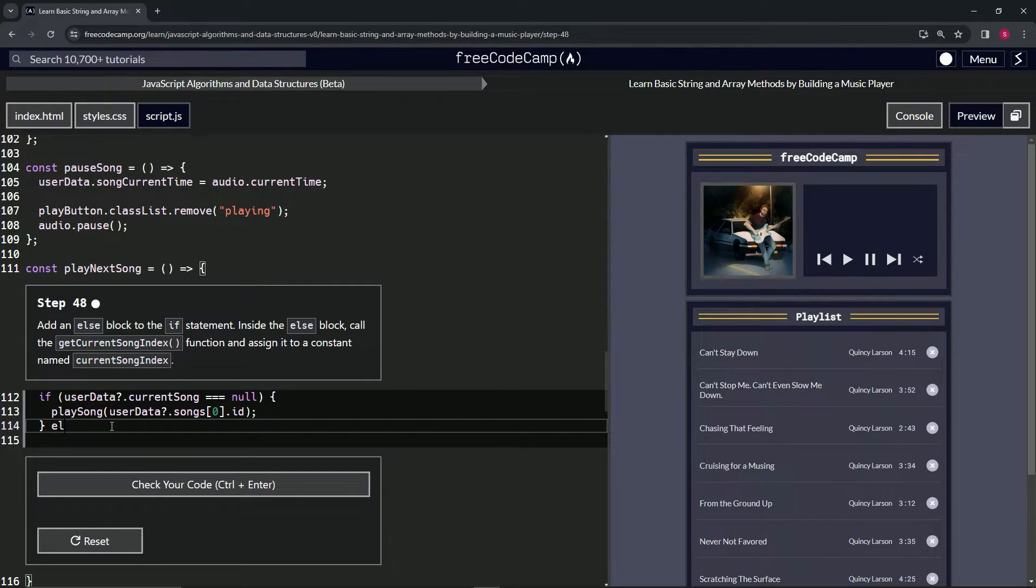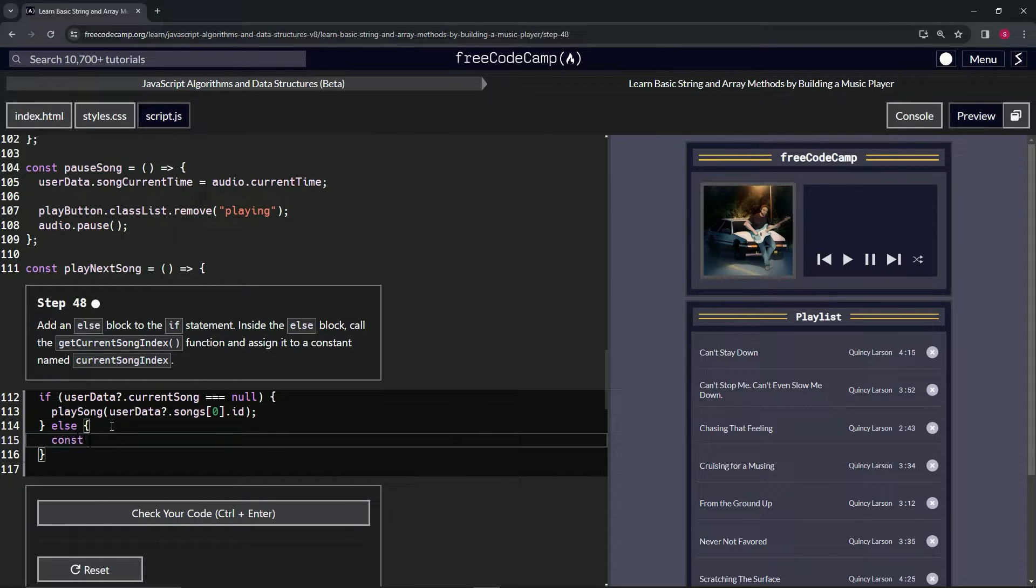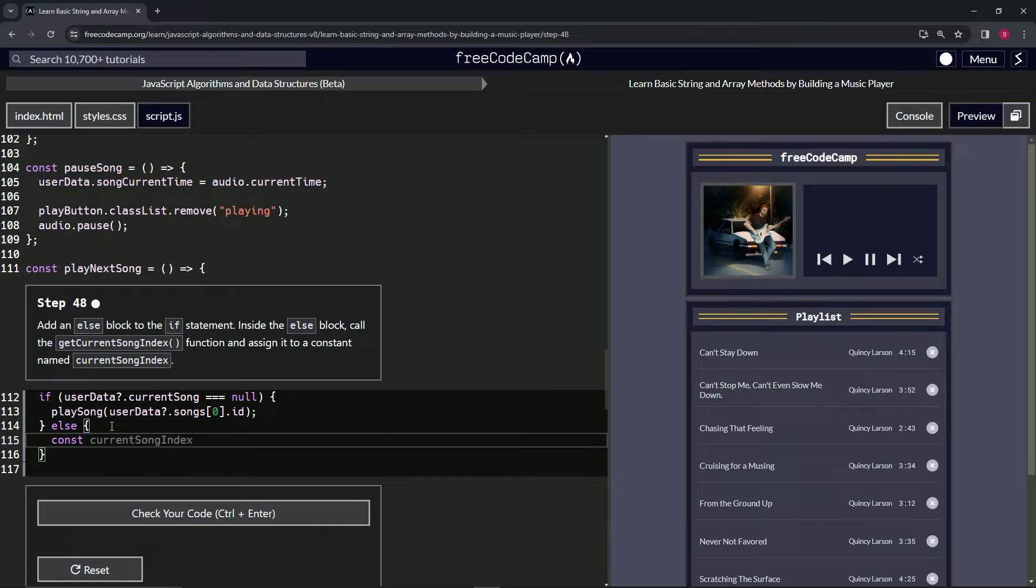We'll start off by making the else. Then we'll have the curly braces inside here. We're going to say const currentSongIndex.